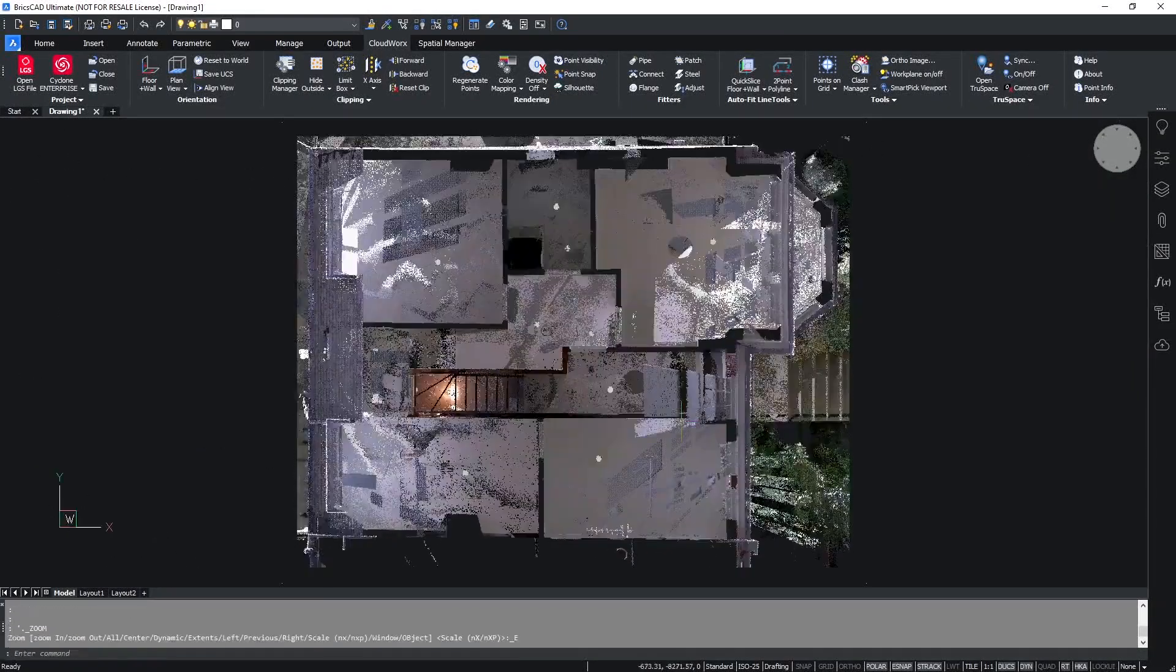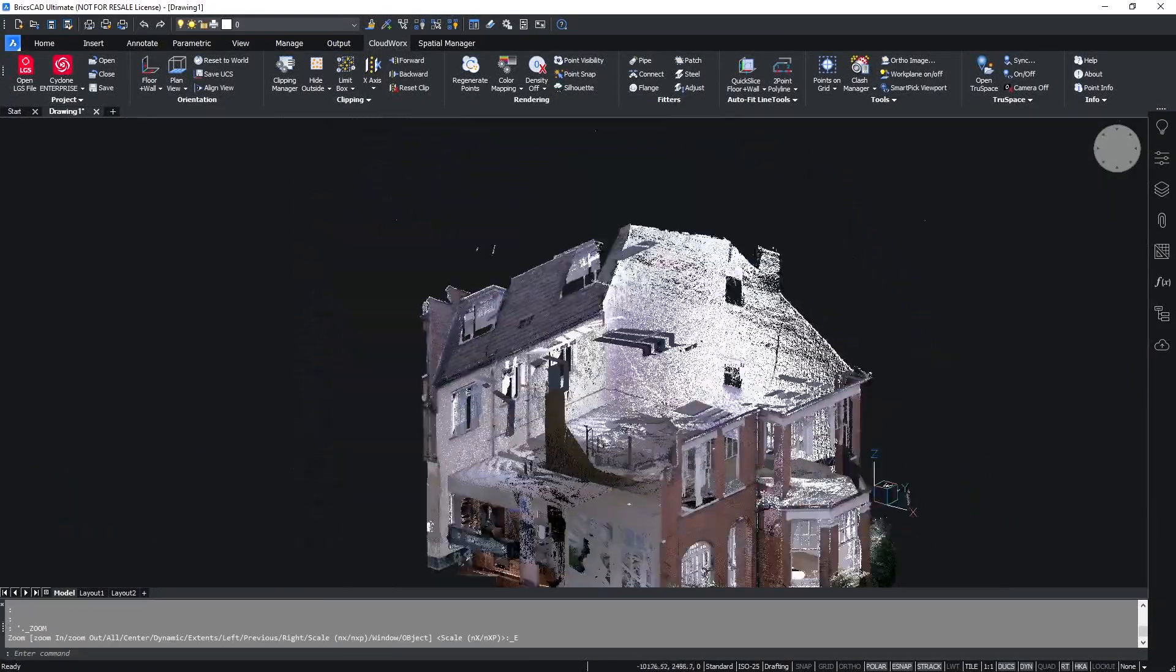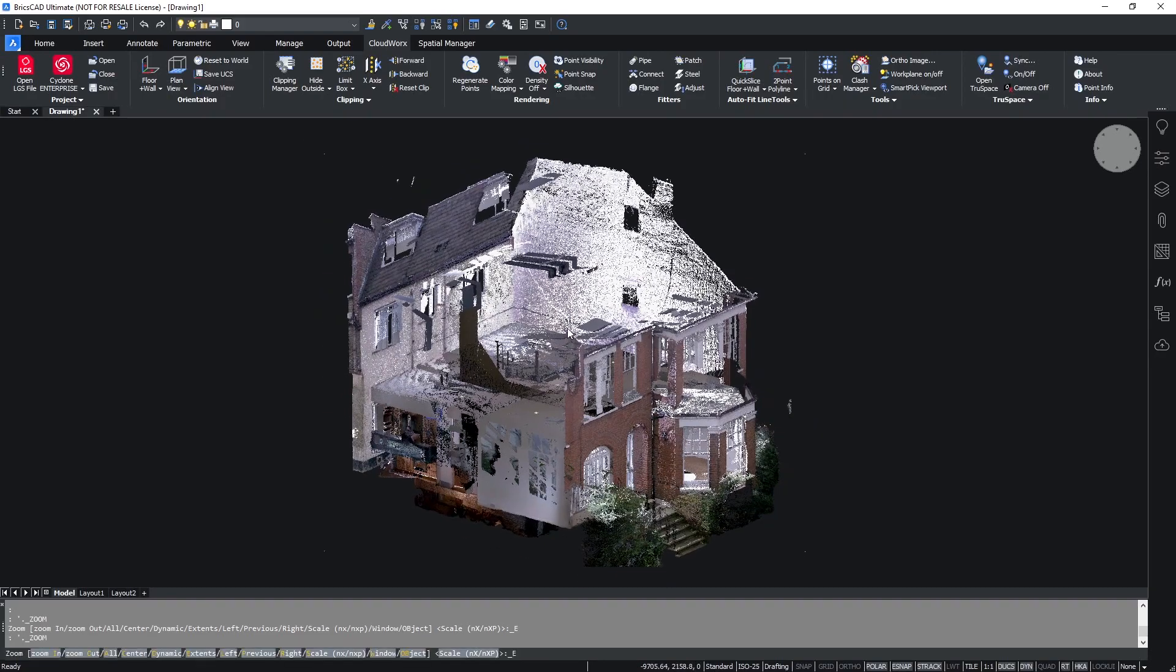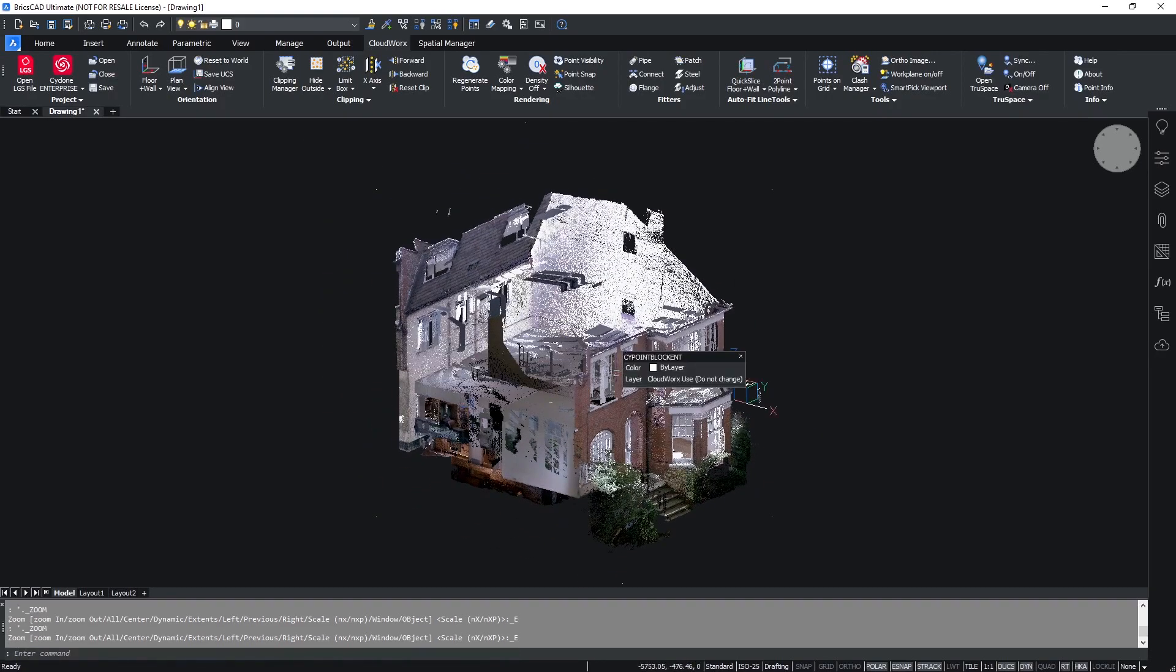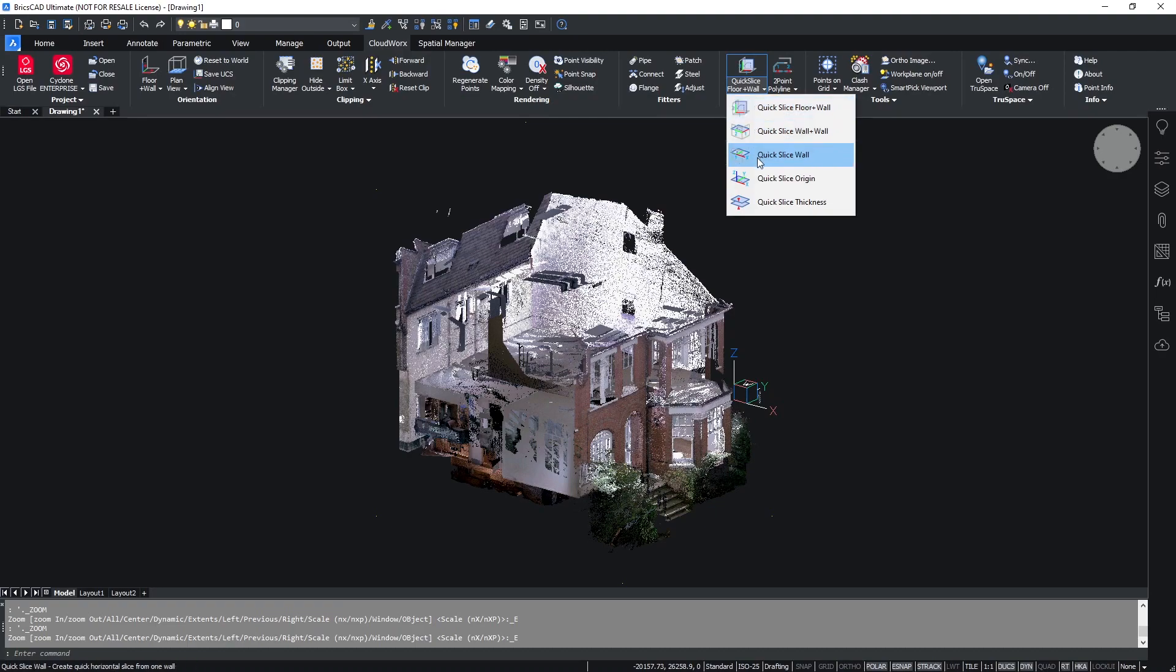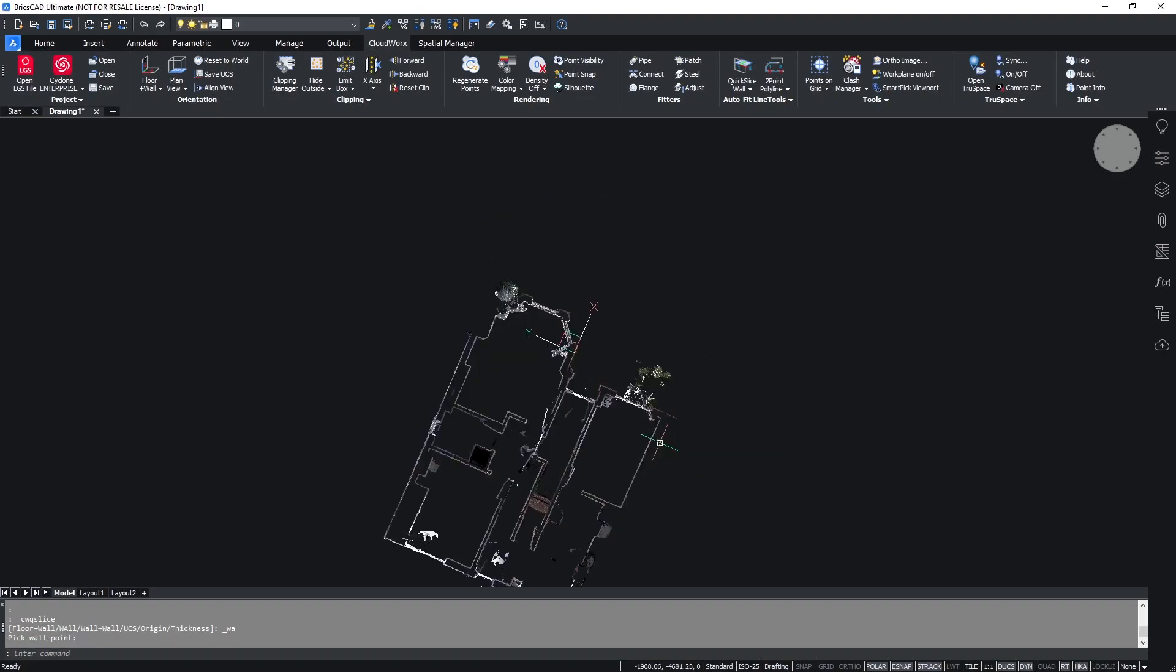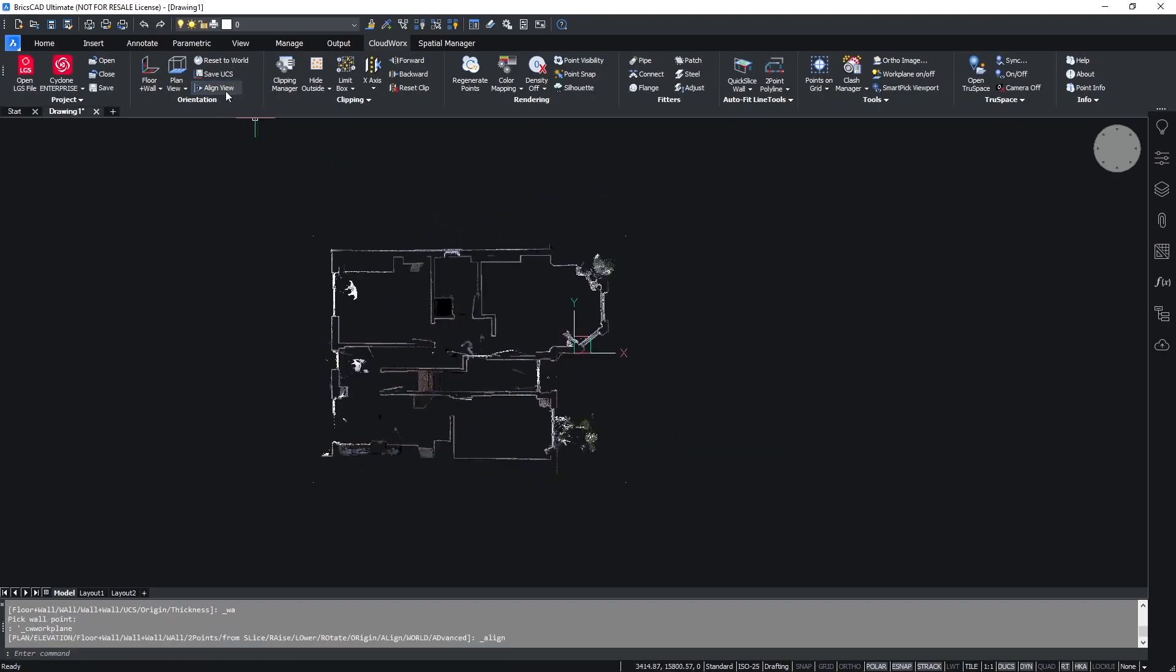Once we've cropped this down and jumped into a 3D navigation view, we can simply click on the quick slice tool. Here we have the options for the different quick slices available. For this, we're going to use quick slice wall and we can simply use this by clicking on a single point in the point cloud to create a slice through our data.